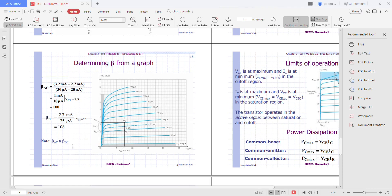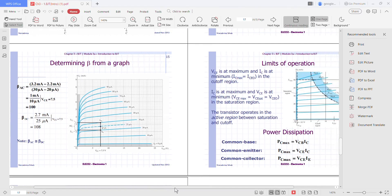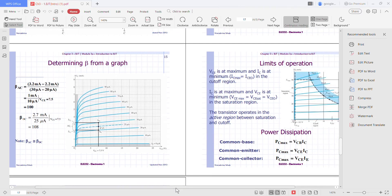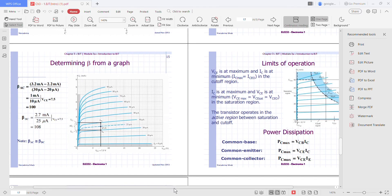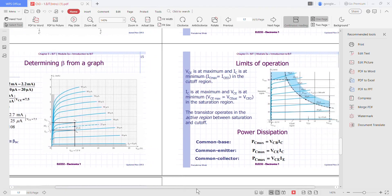As you can see, beta AC and beta DC are approximately the same. That is how you determine beta from a graph.